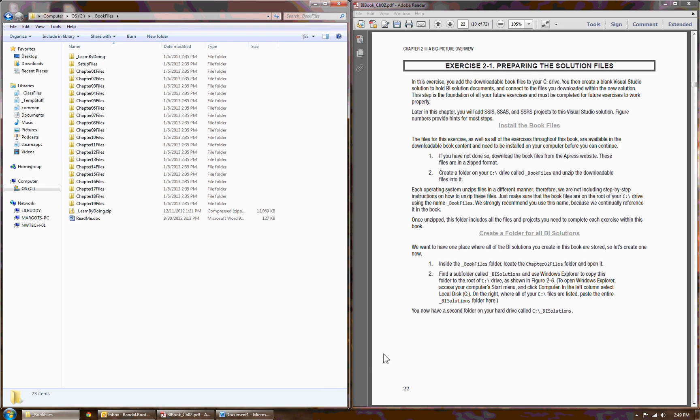This is Randall Root. This video is an overview of working with Exercise 2.1. In Exercise 2.1, you prepare the files and folders you're going to need throughout the book. This one should be pretty easy to do. However, there are a couple of things I'd like to point out.